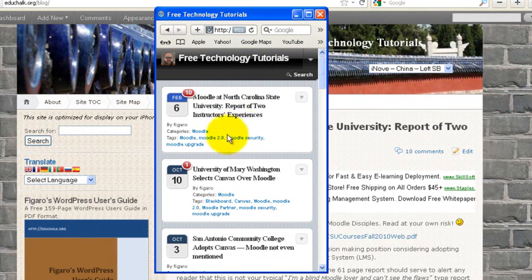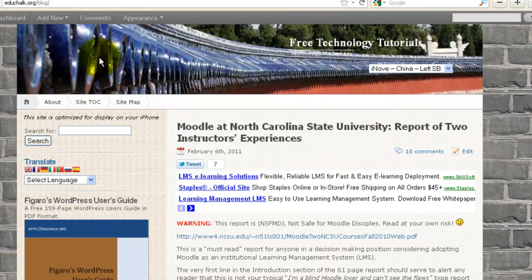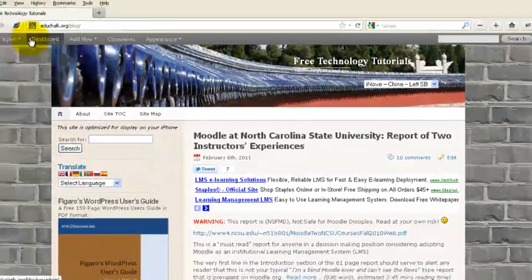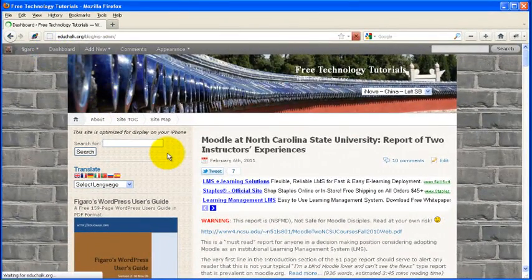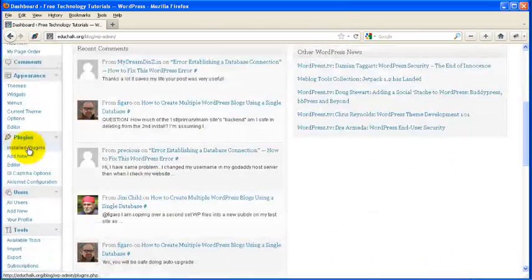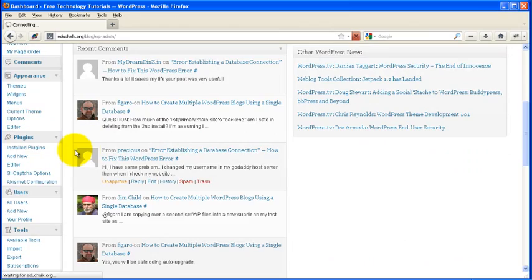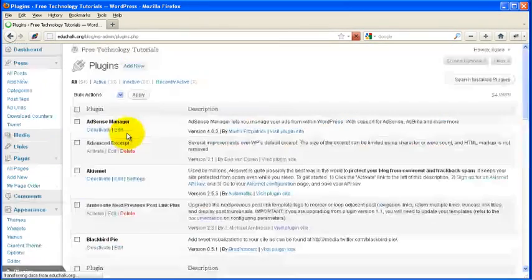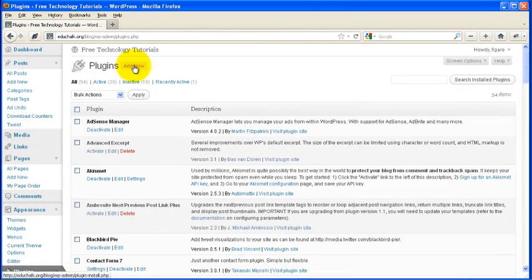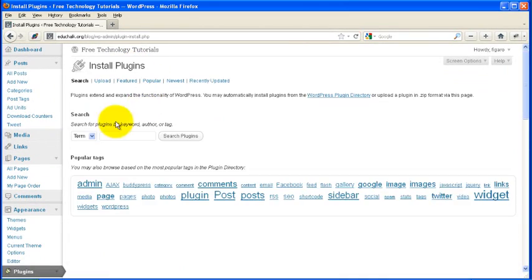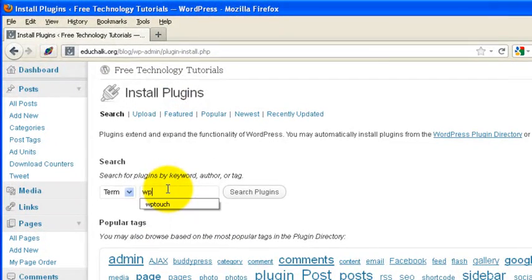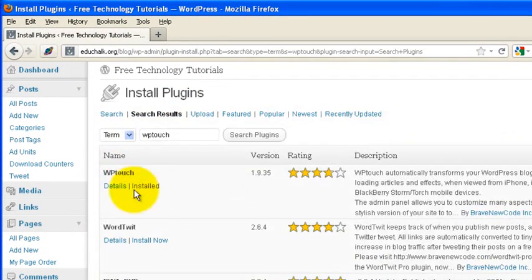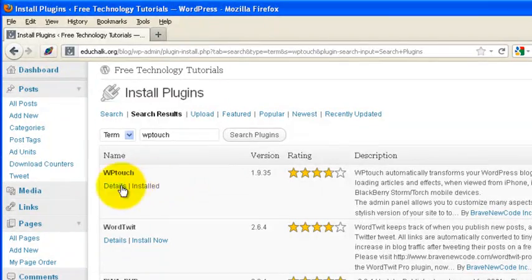So to create this mobile version of your site, it's pretty simple. Just go to your dashboard on your WordPress blog, go to the plugins area, and add new plugin. And you're going to search for WP Touch. WP Touch is what you want to install. It's already installed on my computer, but install it.